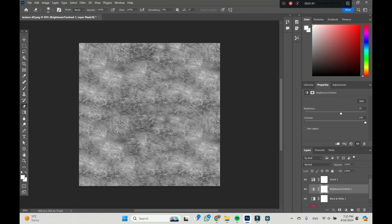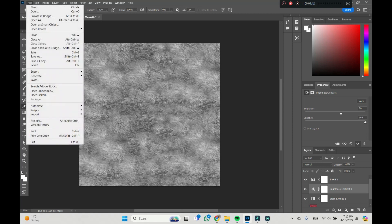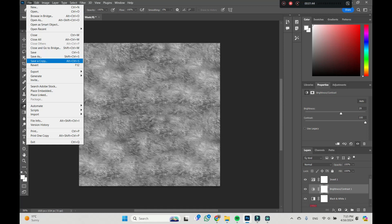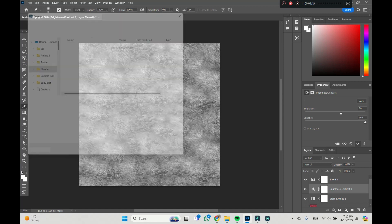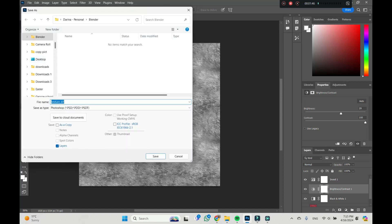Now we're going to File and Save As and save your displacement map. That's it. Thank you, bye.